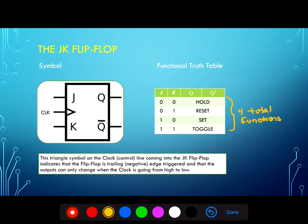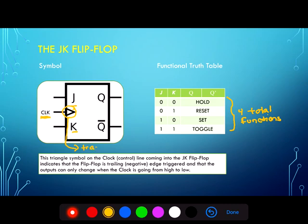The symbol is very similar to other flip-flops, except now we have two inputs, J and K. As before, we have one control signal for a flip-flop, which is the clock. The triangle indicates that the effect of the clock is inverted, meaning that this is a trailing edge triggered flip-flop and will only change when the clock is going from high to low. And finally, we have two outputs to the flip-flop, Q and its inverse, Q-naught.